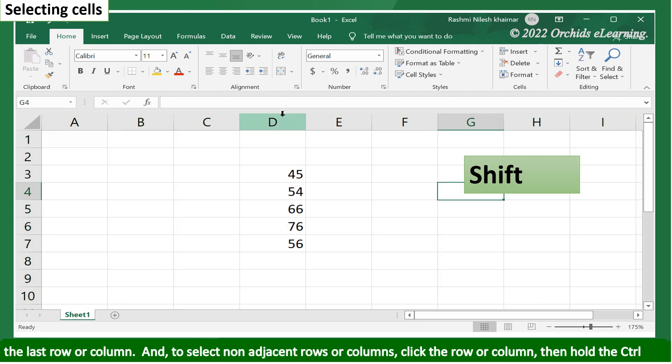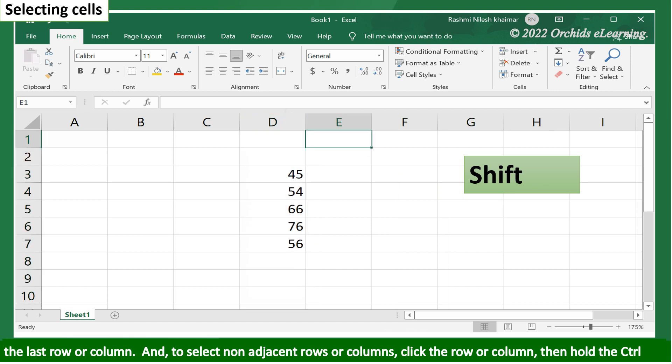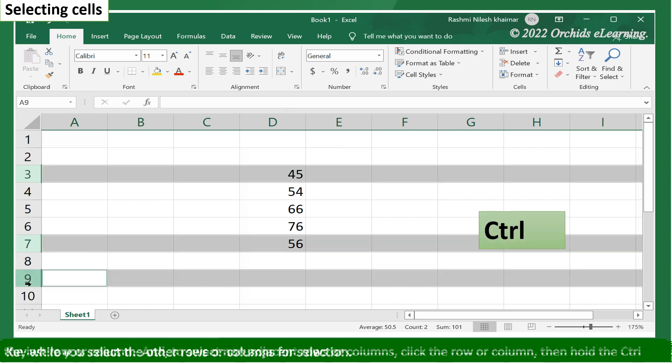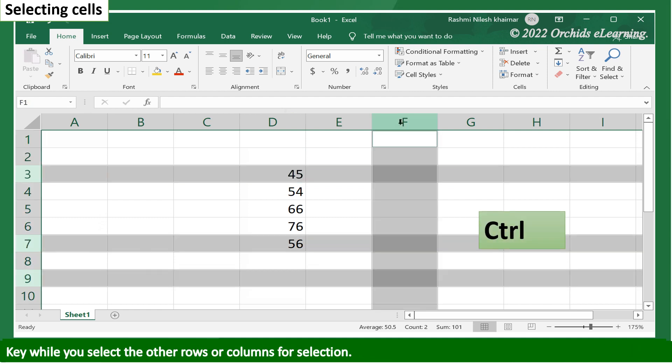And to select non-adjacent rows or columns, click the row or column. Then hold the Ctrl key while you select the other rows or columns for selection.